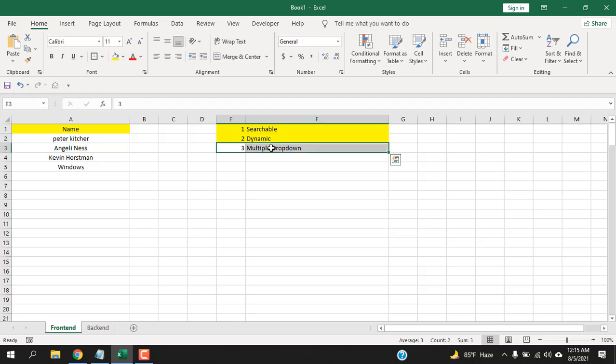This is how you can create a searchable dynamic drop-down list usable on multiple cells. Thank you for watching — see you in the next tutorial. If you want to support the channel through Patreon, the formulas are available in the description below — just copy them and change the cell references to match your worksheet.